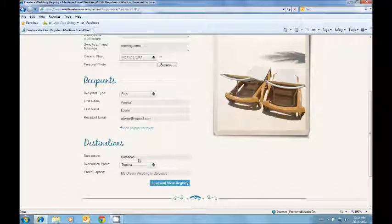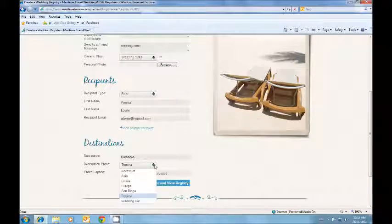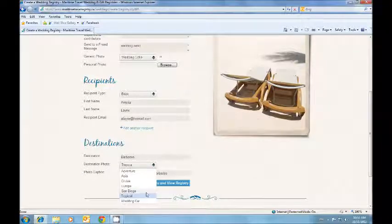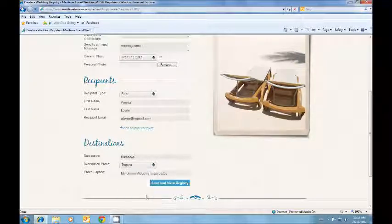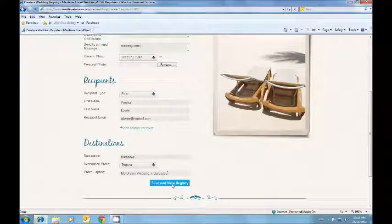And then you enter the destination, choose another photograph for your page and the title. And then you click save and view your registry.